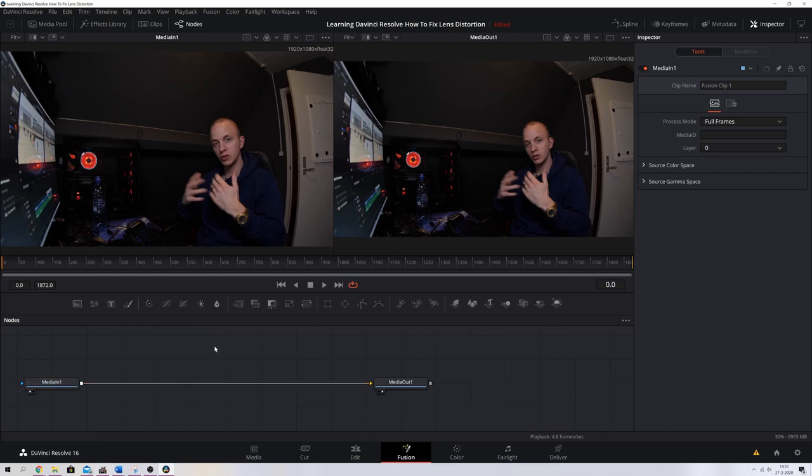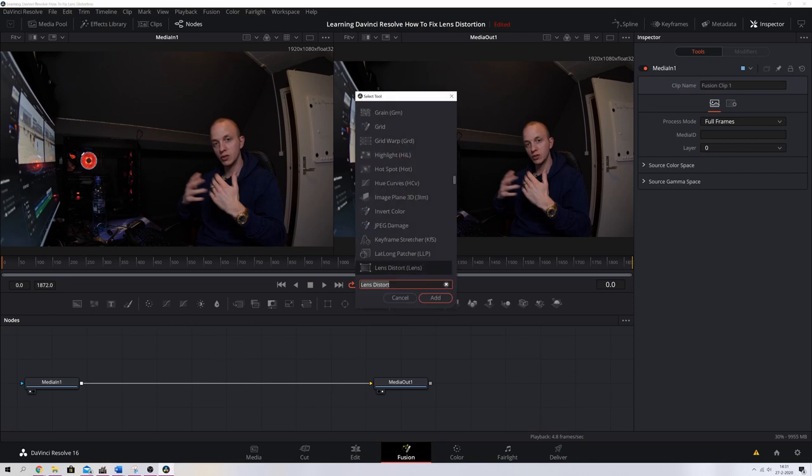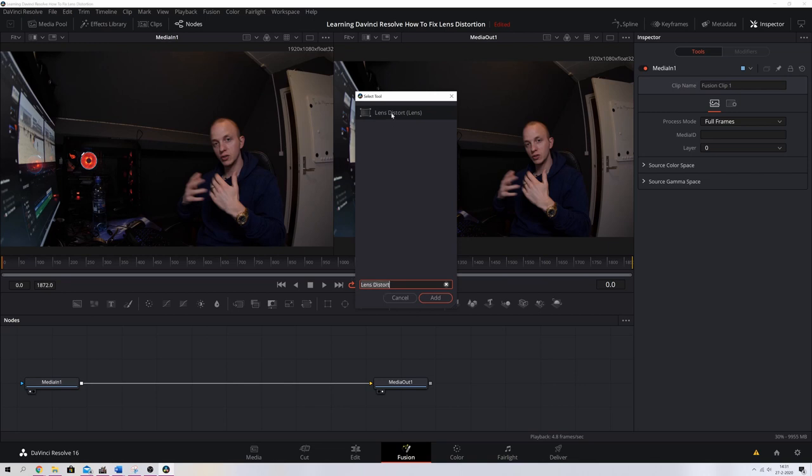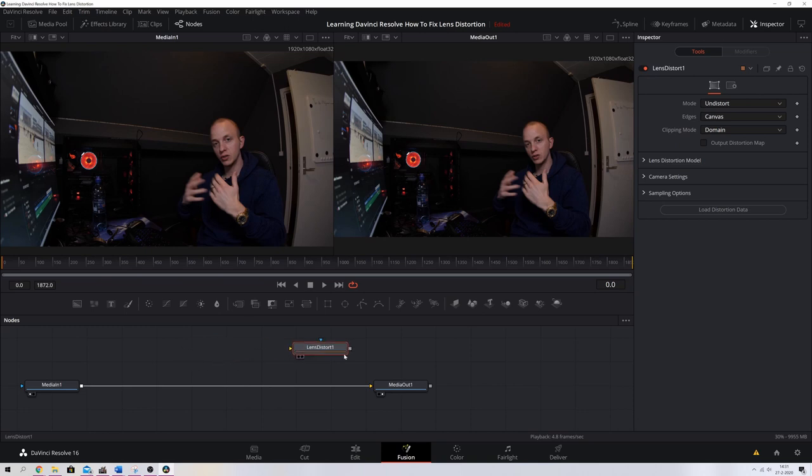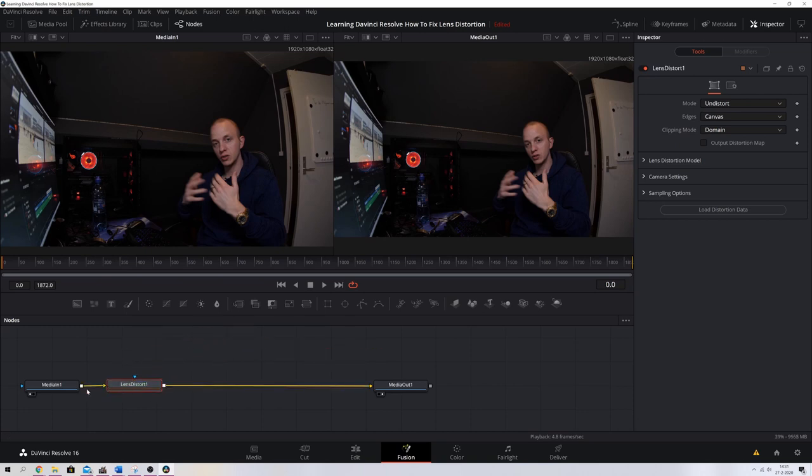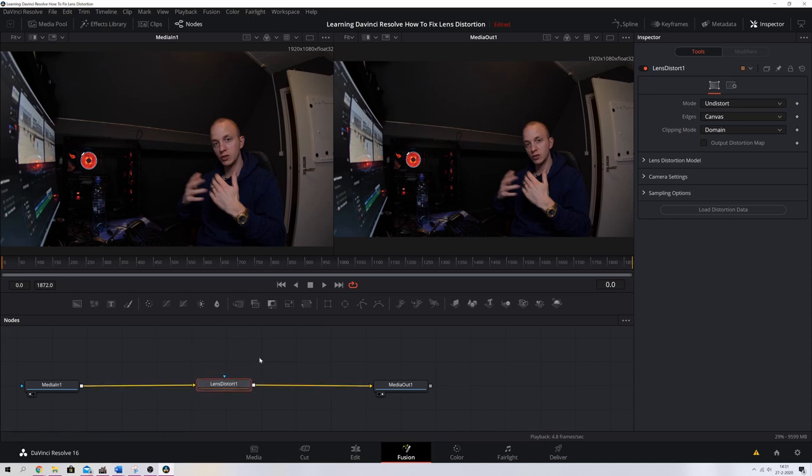What we need to do right now is we need to change the lens distortion. So let's do that by hitting the Ctrl space bar and then we're going to search for lens distort. I'm going to click it and I'm going to hit add. And now it has added a lens distort onto this timeline. If we hit shift and we click this and we drag it around, we can drop it onto here, and that means that the lens distort has now been placed between the media in and the media out. So everything we're going to do with the lens distort will make sure that we've got a new media output.